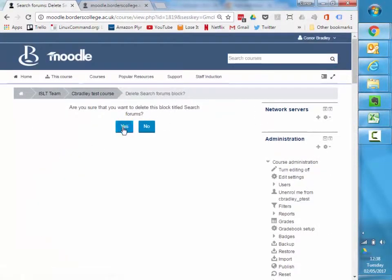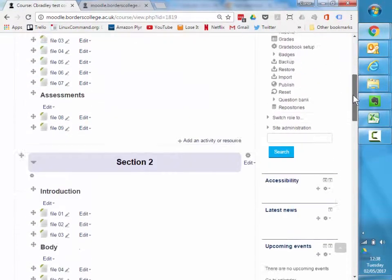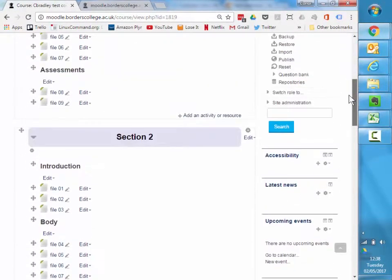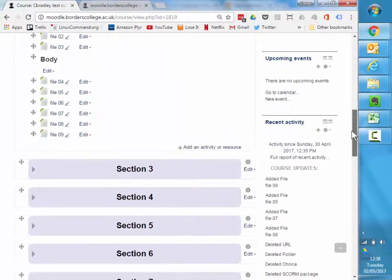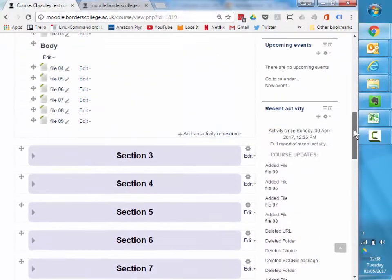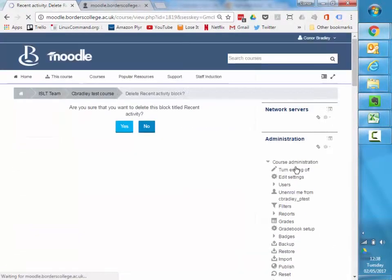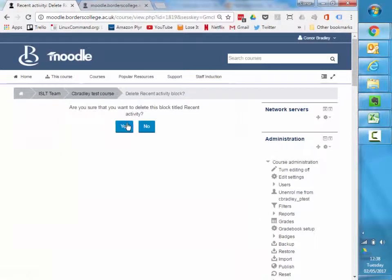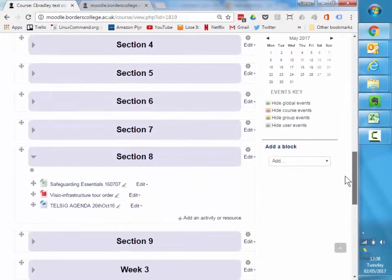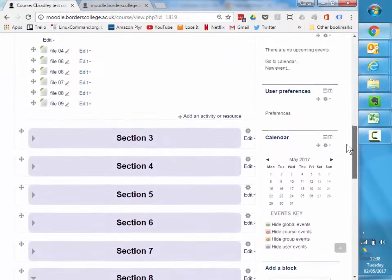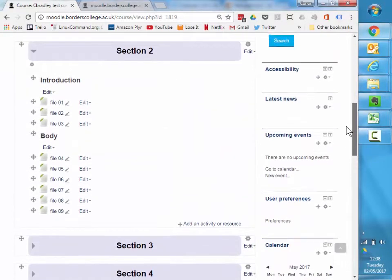And when students come to this course now, they're going to have one less block to go through. Again, recent activity, not really one I need. So I'm going to delete the recent activity block. And again, this is just kind of helping to tidy up my course. I've got a couple of blocks here I could probably get rid of as well, a couple of extra ones.